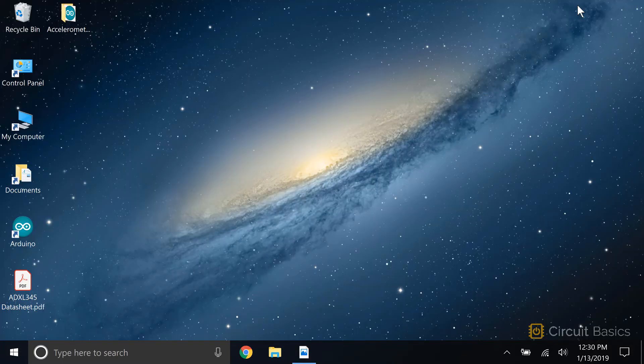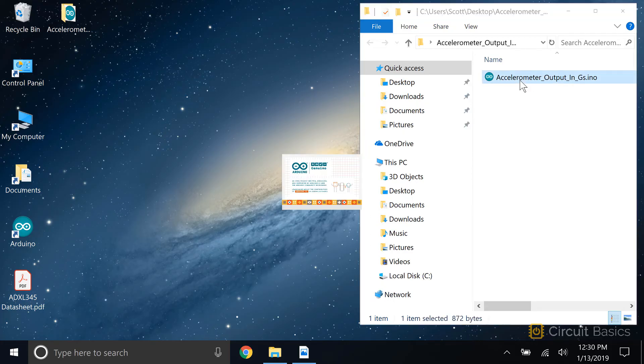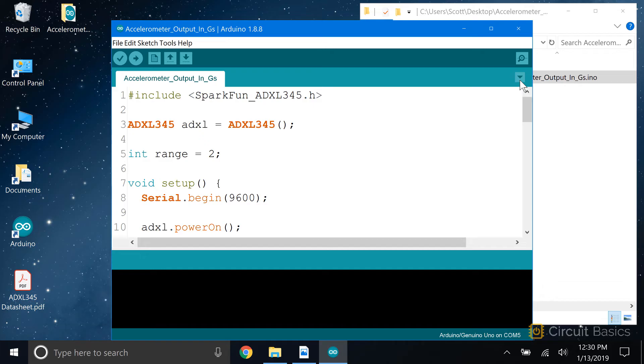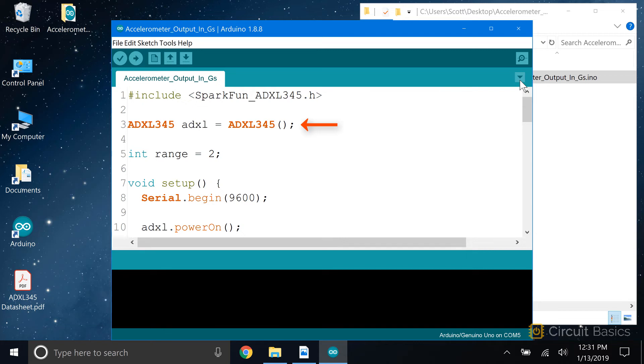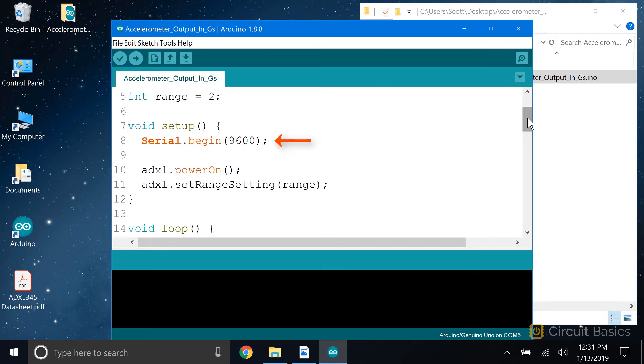Now let's look at a sketch that outputs the accelerometer readings in g's. Actually, this sketch is going to output the sensor readings in milli-g's. If you want the output in g's though, divide the milli-g's reading by 1000. The first half of the sketch is the same as the raw data sketch. We include the SparkFun ADXL345 library, create the adxl object and configure I2C communication, define the range variable, initialize the serial monitor, initialize the sensor, and set the range.